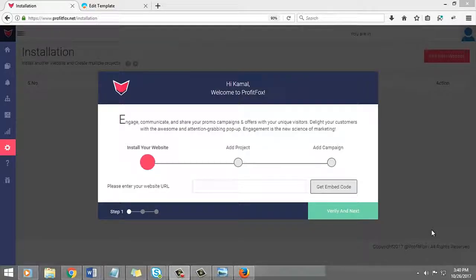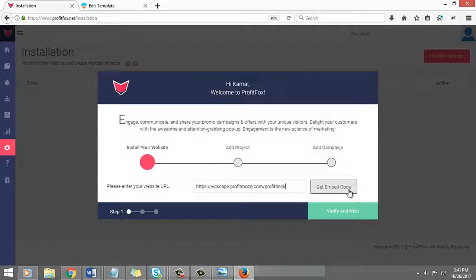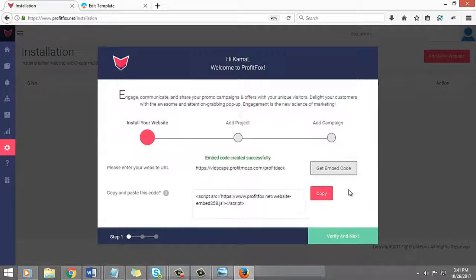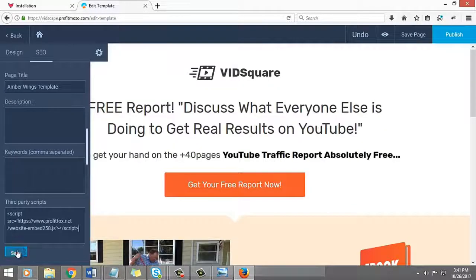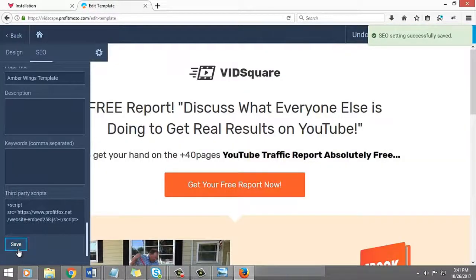After login, you are at the dashboard. Just integrate your website or web page with Profit Fox. Insert the web address and you will receive an embed code. Now copy and paste this code within the source code of your website and click on verify and next.